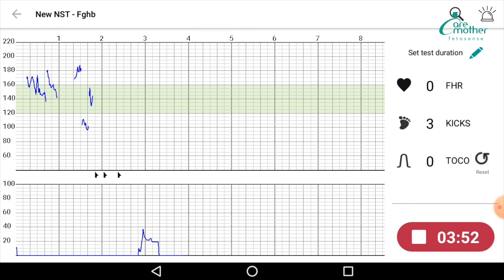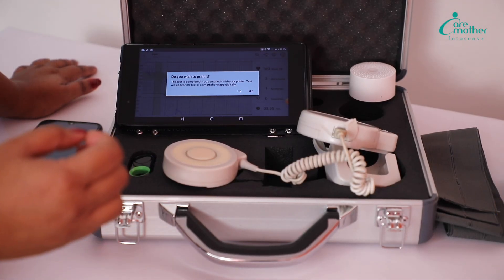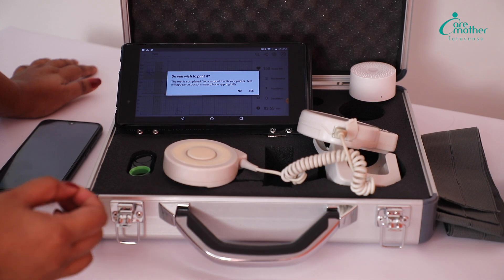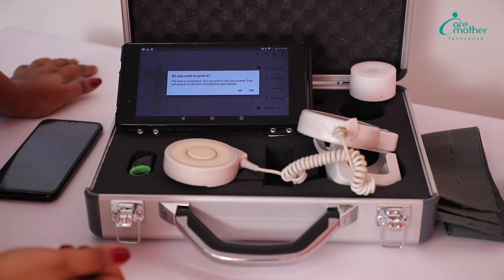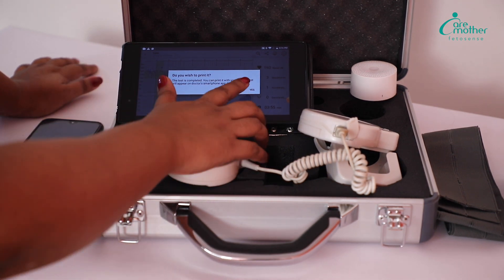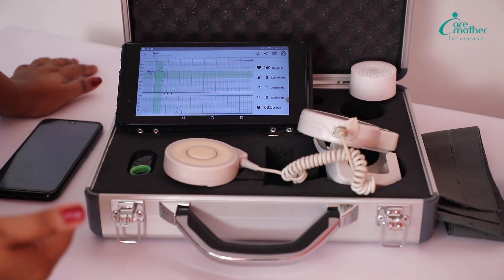Once the test is done, to stop it you simply press the red button and the test will stop. At this point, the device will ask whether or not you want to print the test. To print, say Yes — it can be connected to any printer in your facility and does not require thermal paper, so you can print a normal A4 print. If you don't want to print immediately, say No, and the test is autosaved as a PDF on the device.